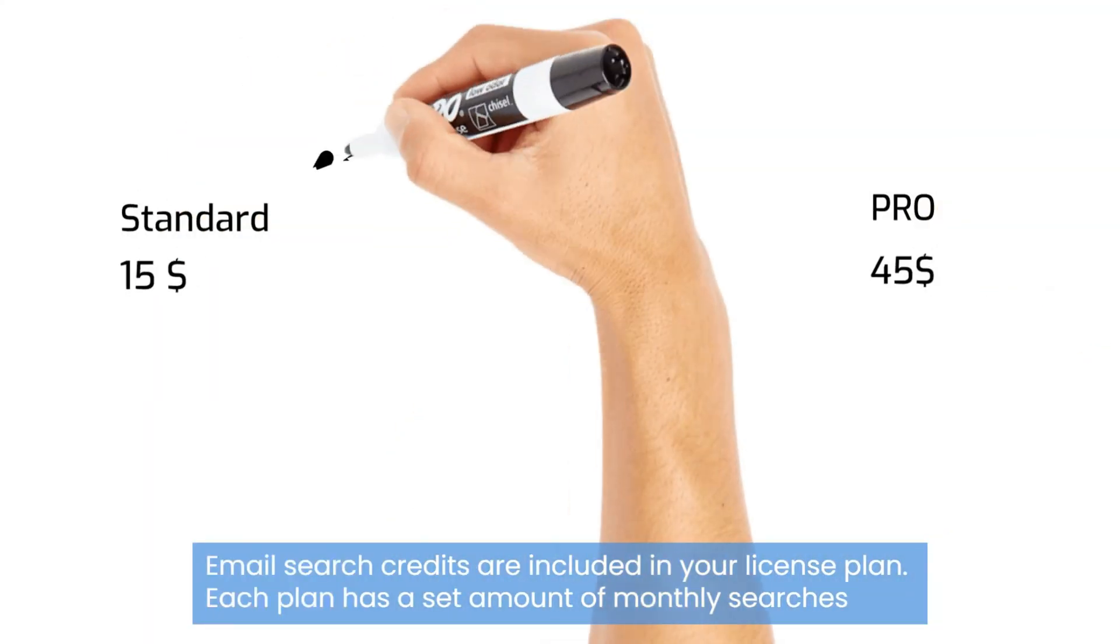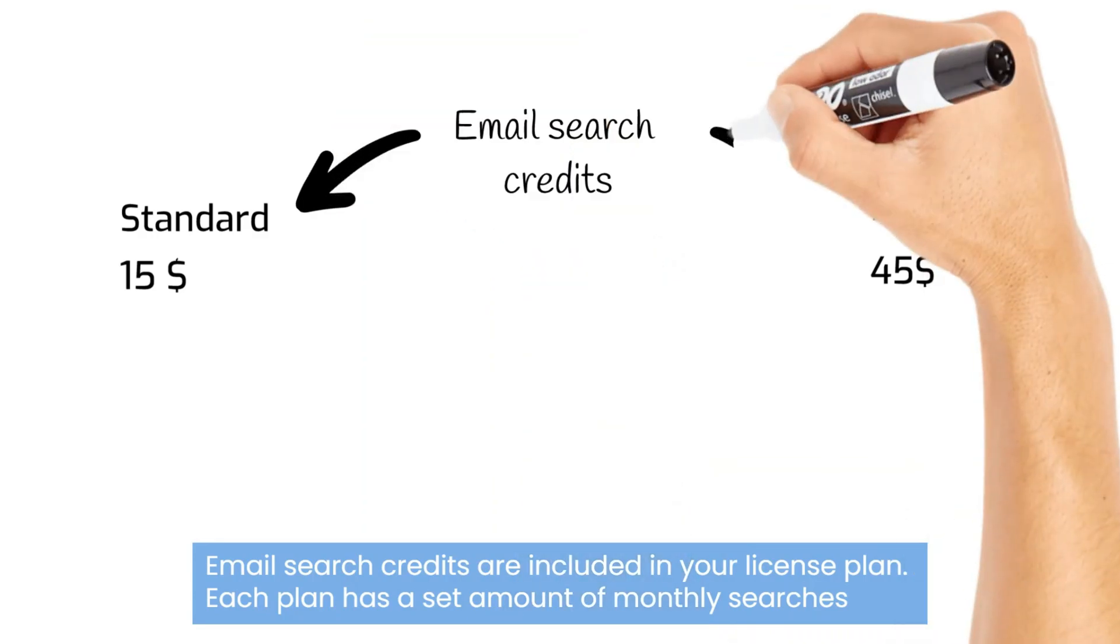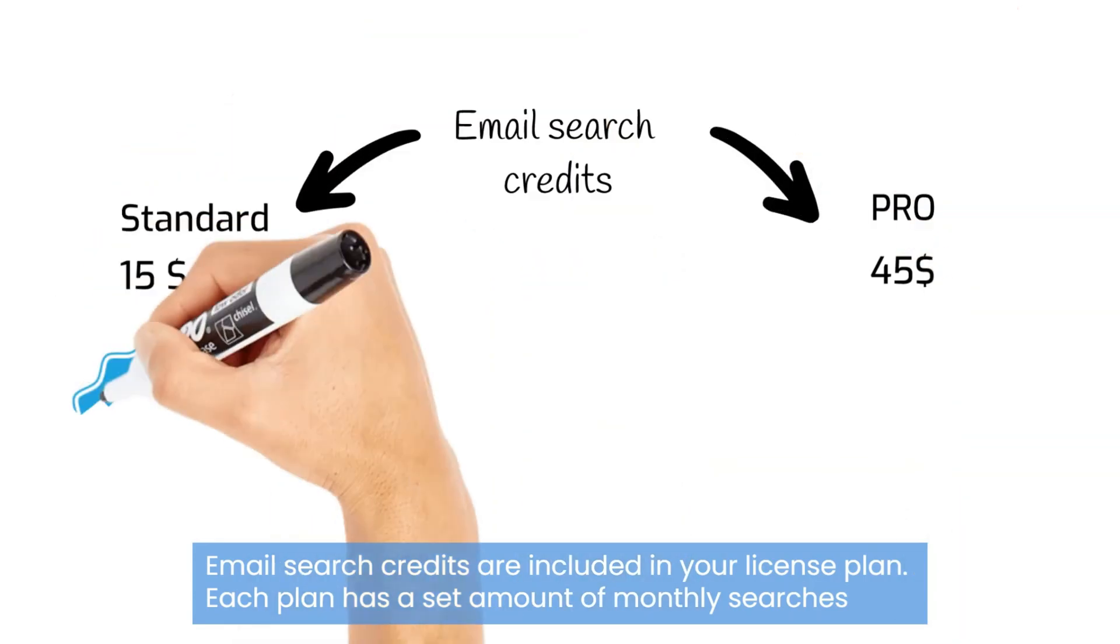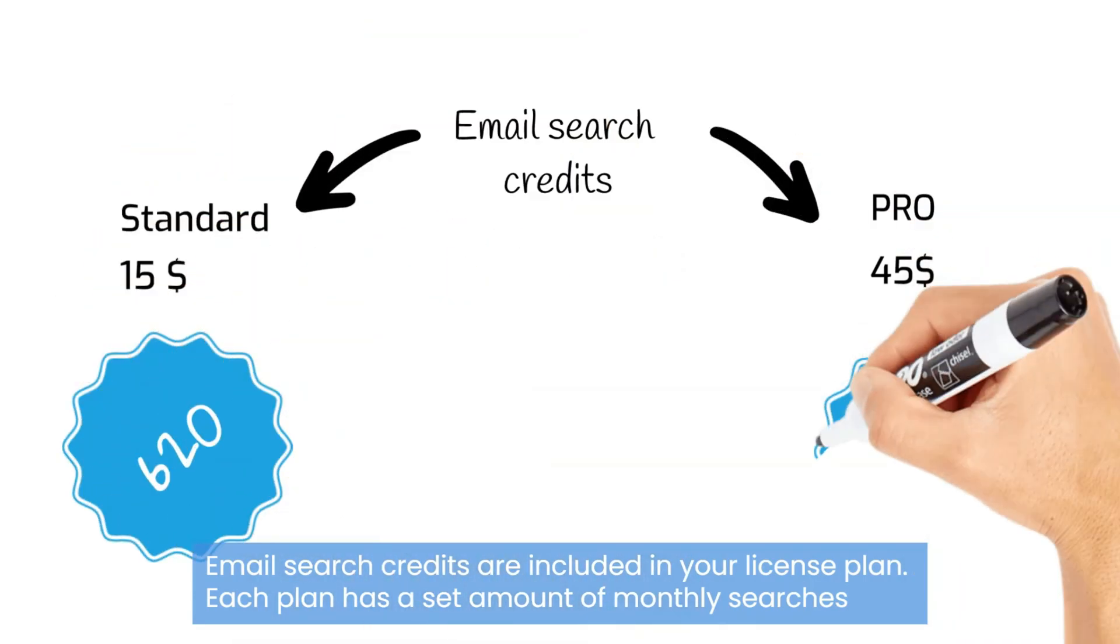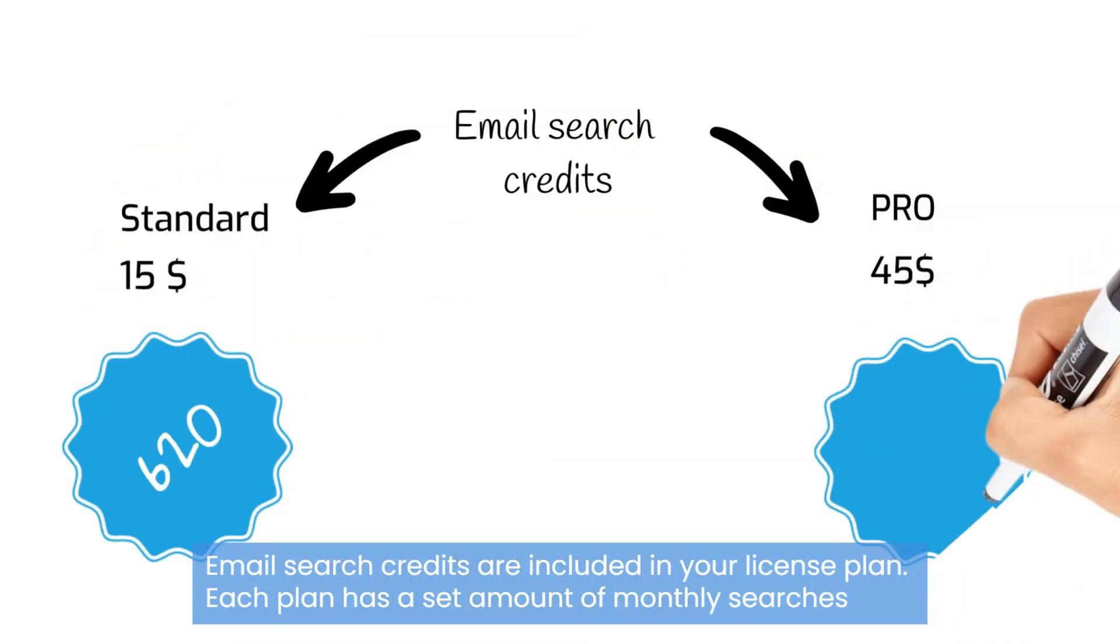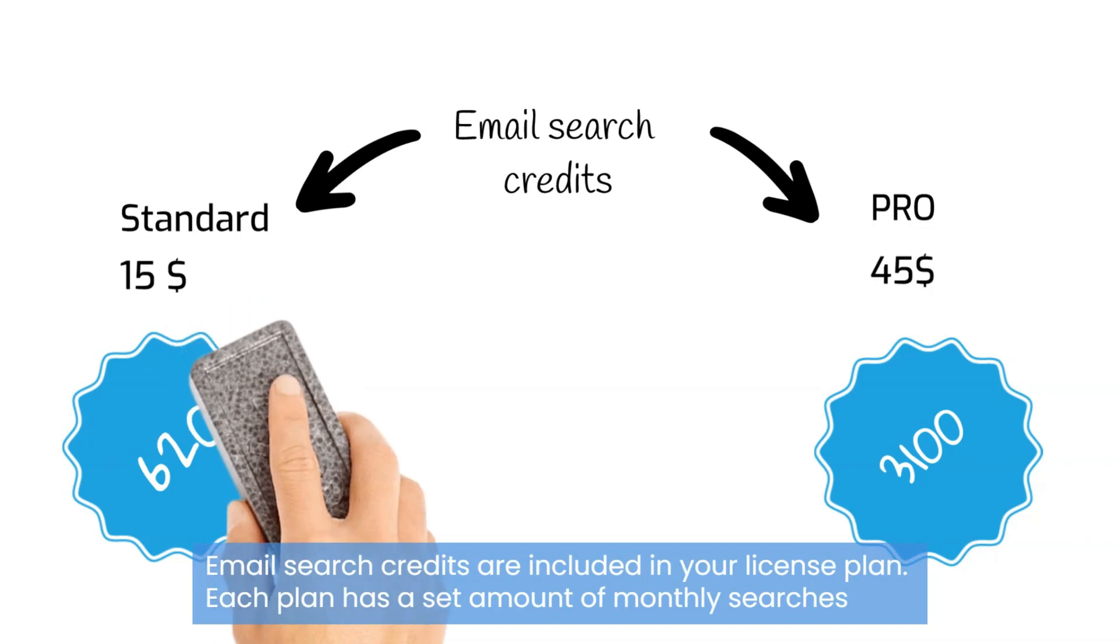Email search credits are included in your license plan. Each plan comes with a set amount of monthly email searches.